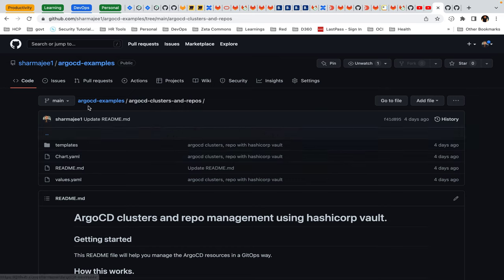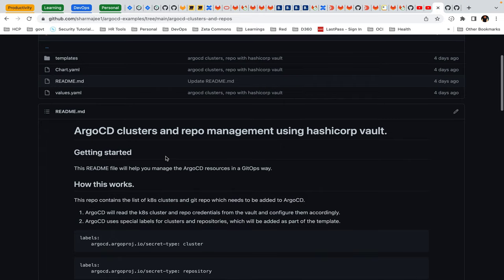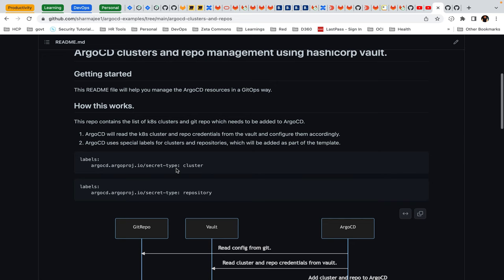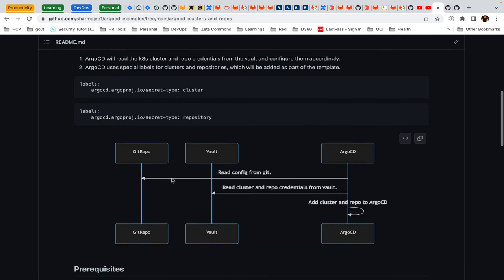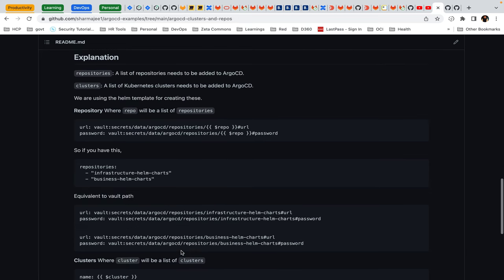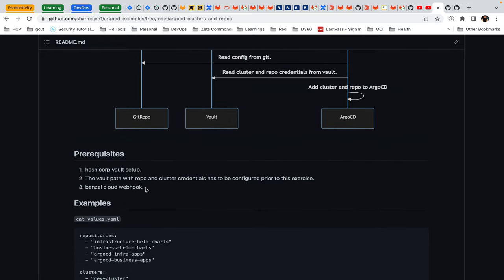This is the ArgoCD example repository, and inside that is the directory 'argocd-cluster-and-repo'. Here you can see all the examples I'm going to discuss. The link will be added to the video description. In the README I've given the entire description of how exactly this works, the prerequisites, some examples, and the explanation — but before jumping in, I'd like to discuss the prerequisites. If you feel these things are not in your cluster setup, feel free to skip this video.